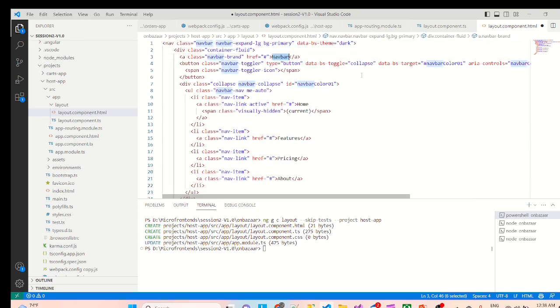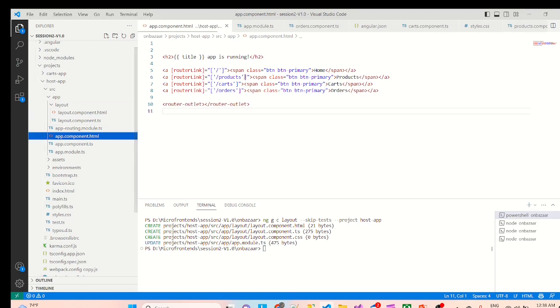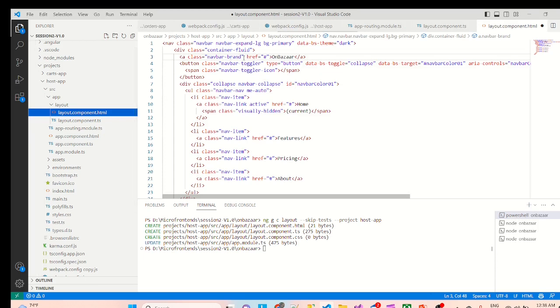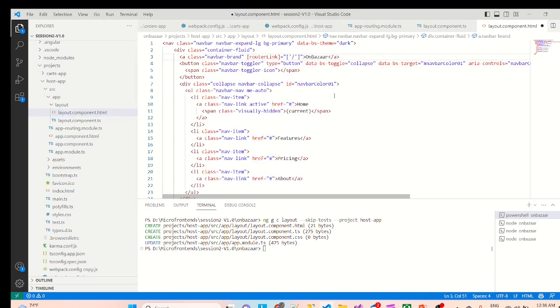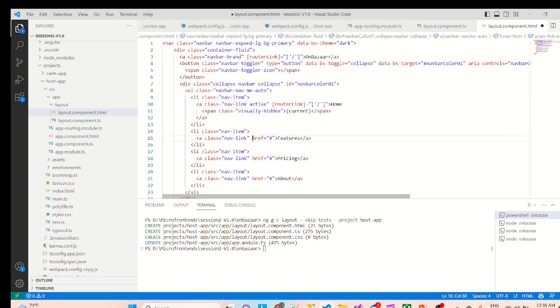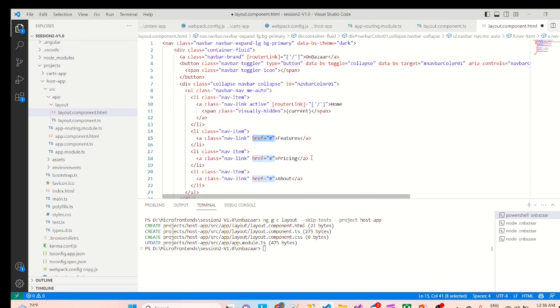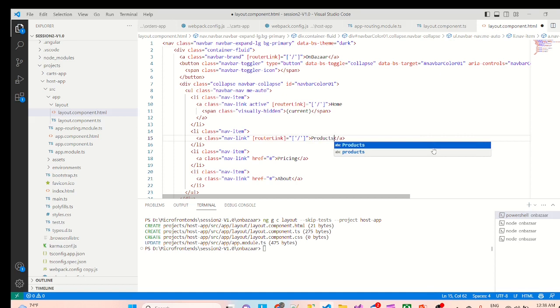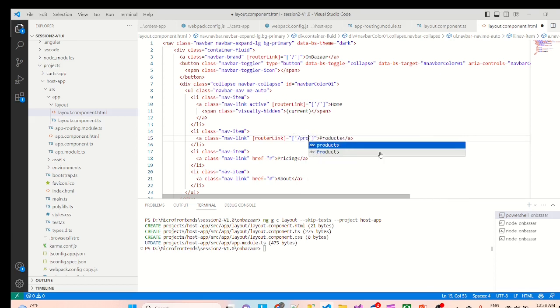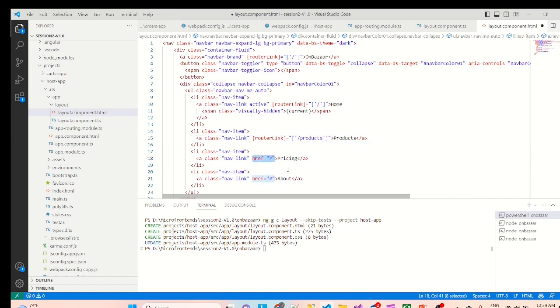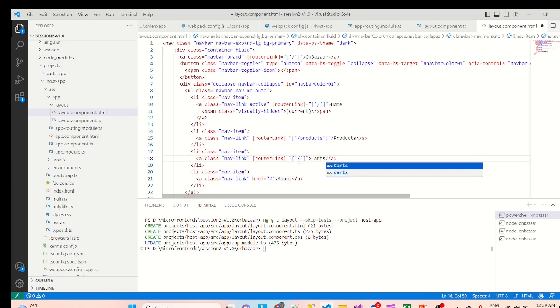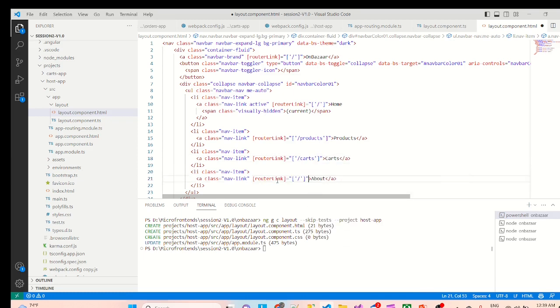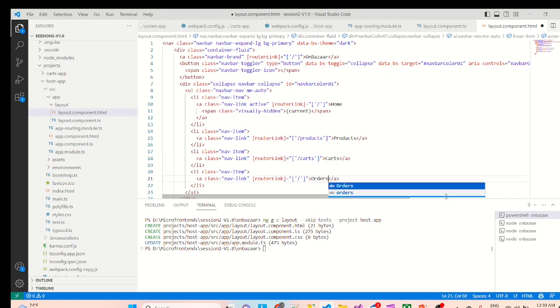So navbar, we'll put our on bazar application and from here we'll put the router link. So layout html, instead of href we can put now. For home again we'll put the same router link. For features, first feature we need products, cards, orders.